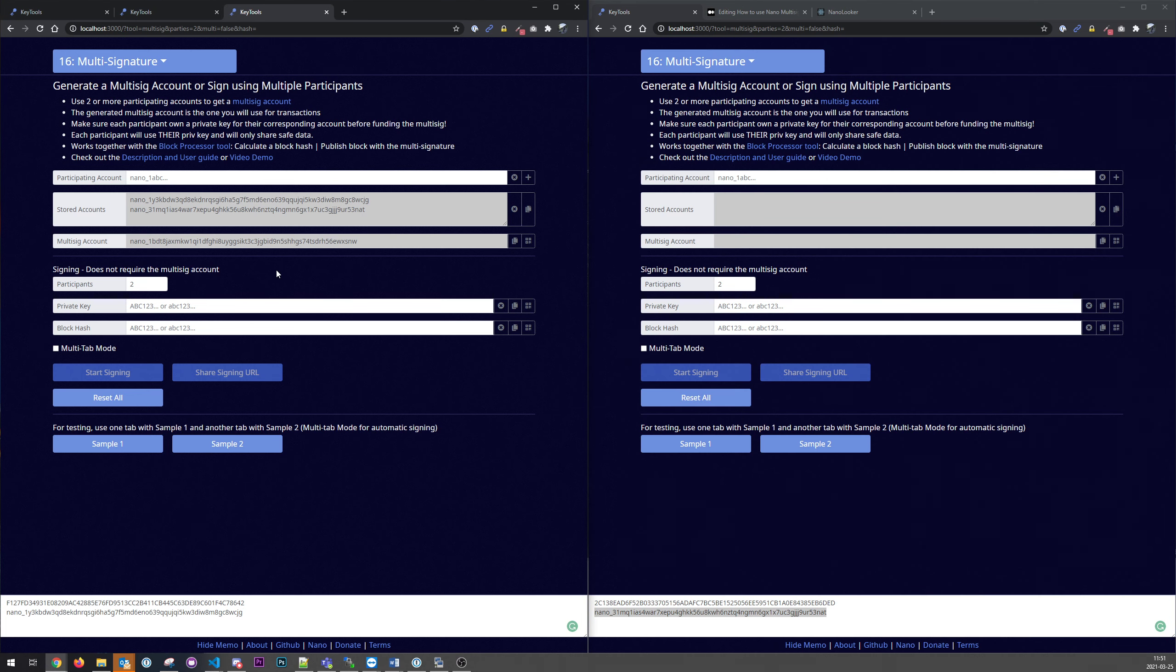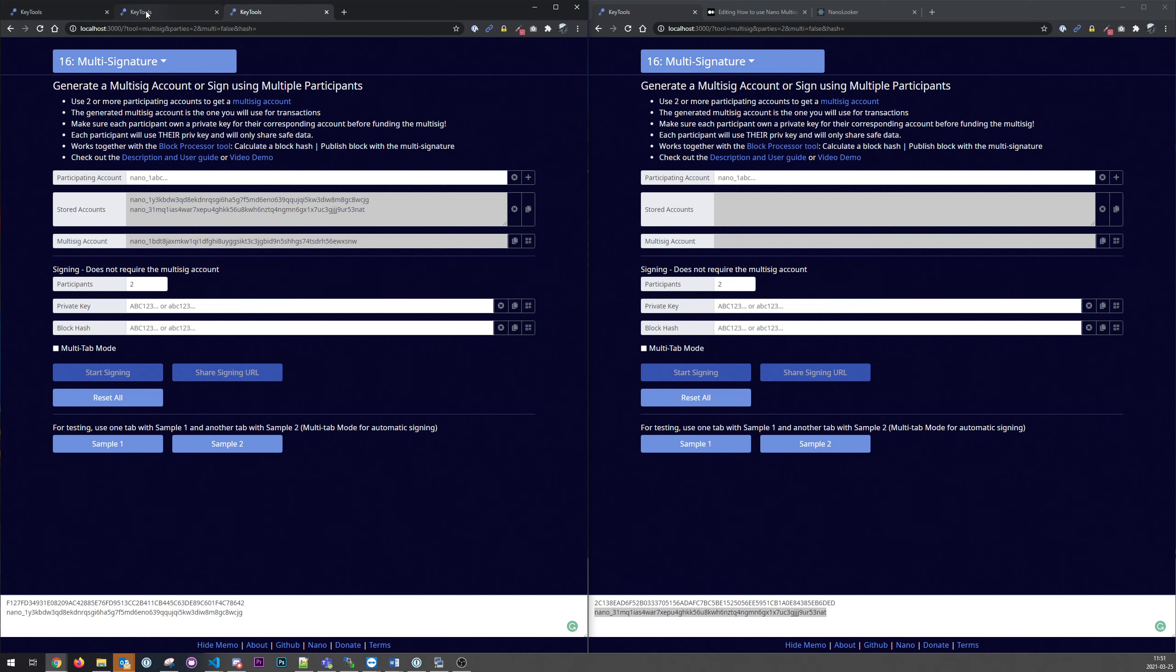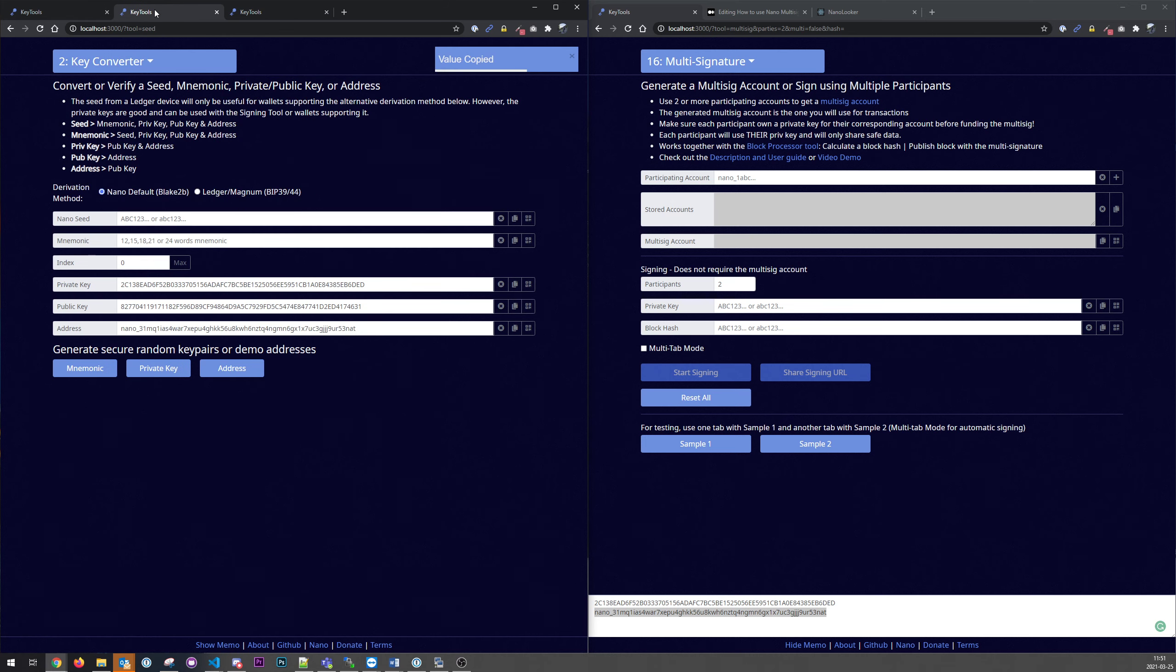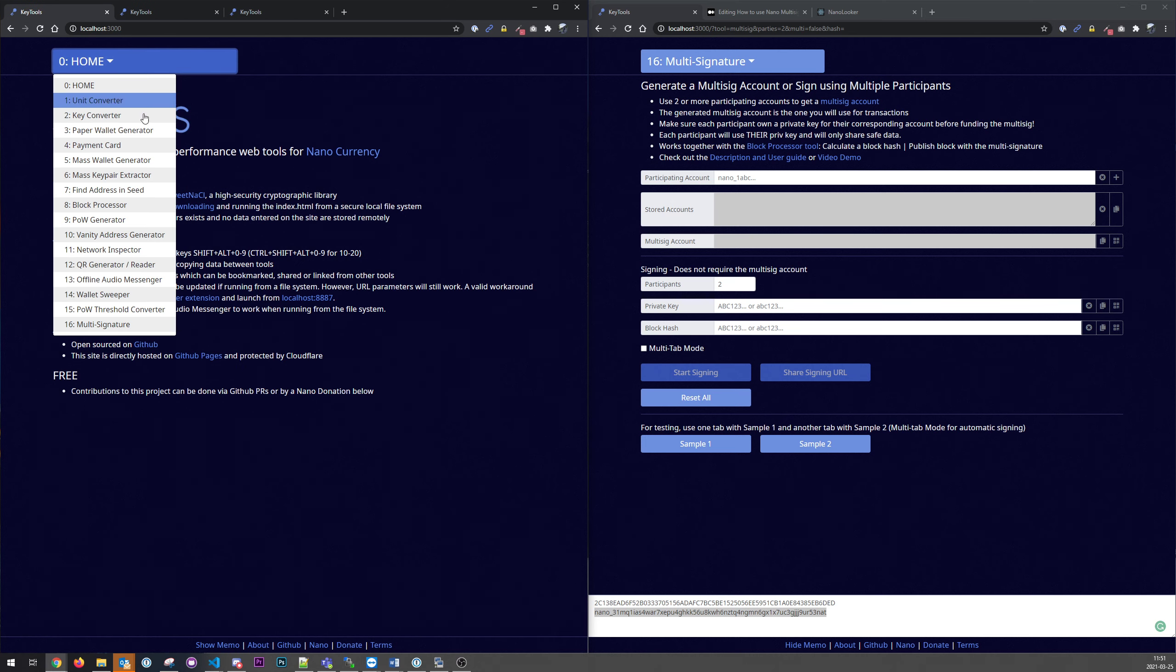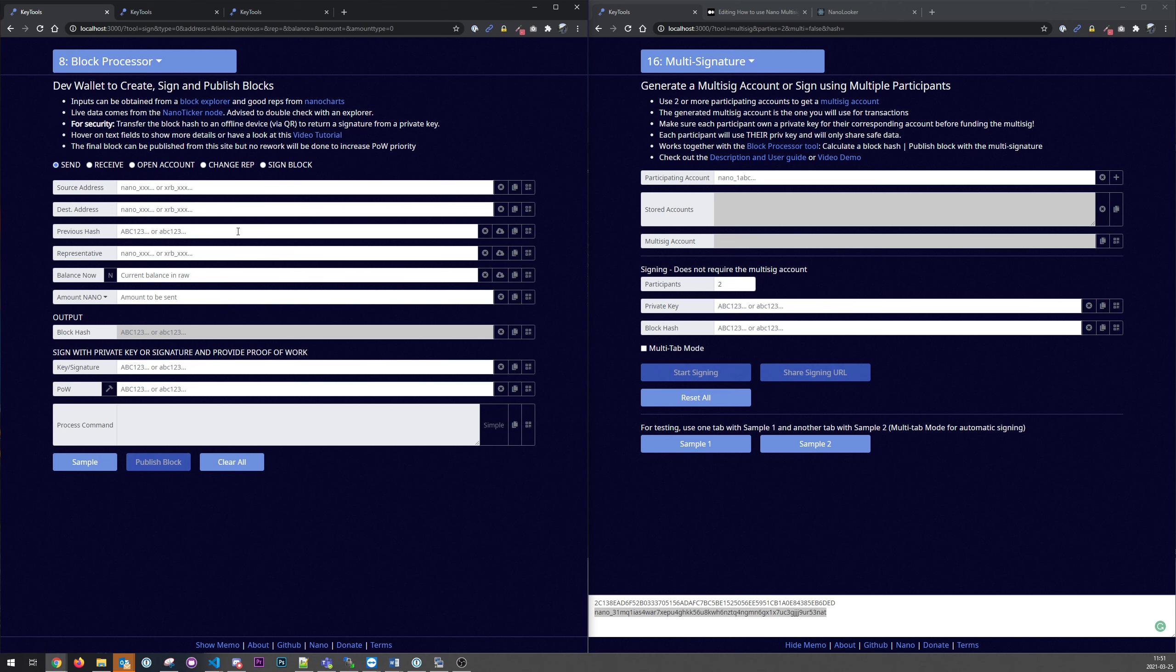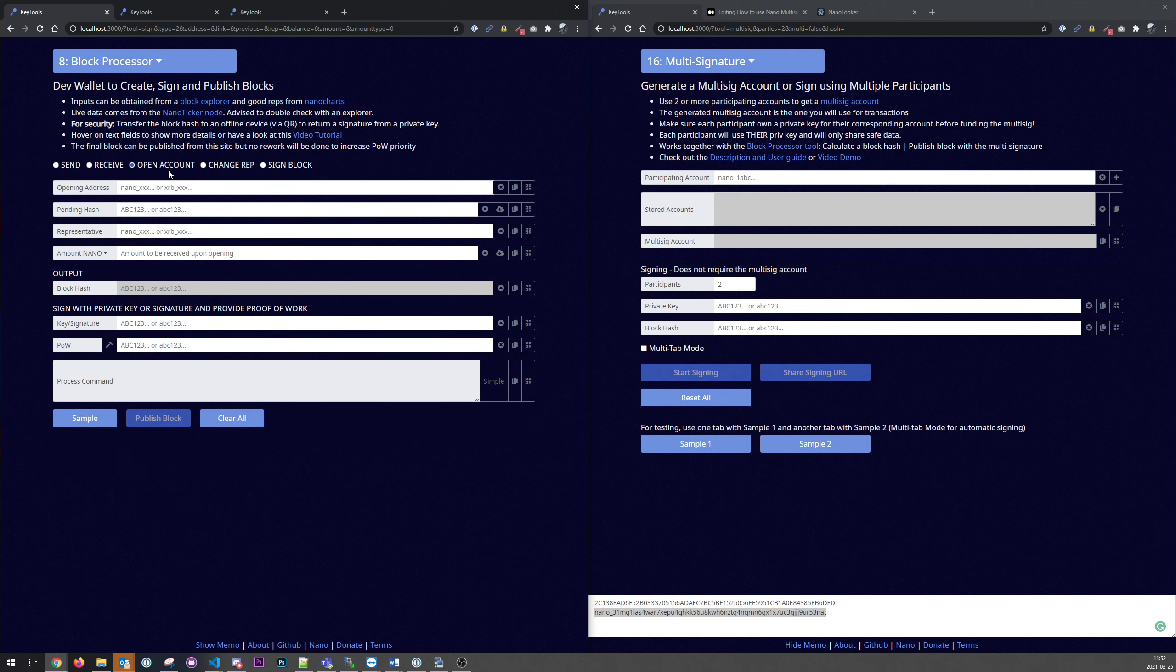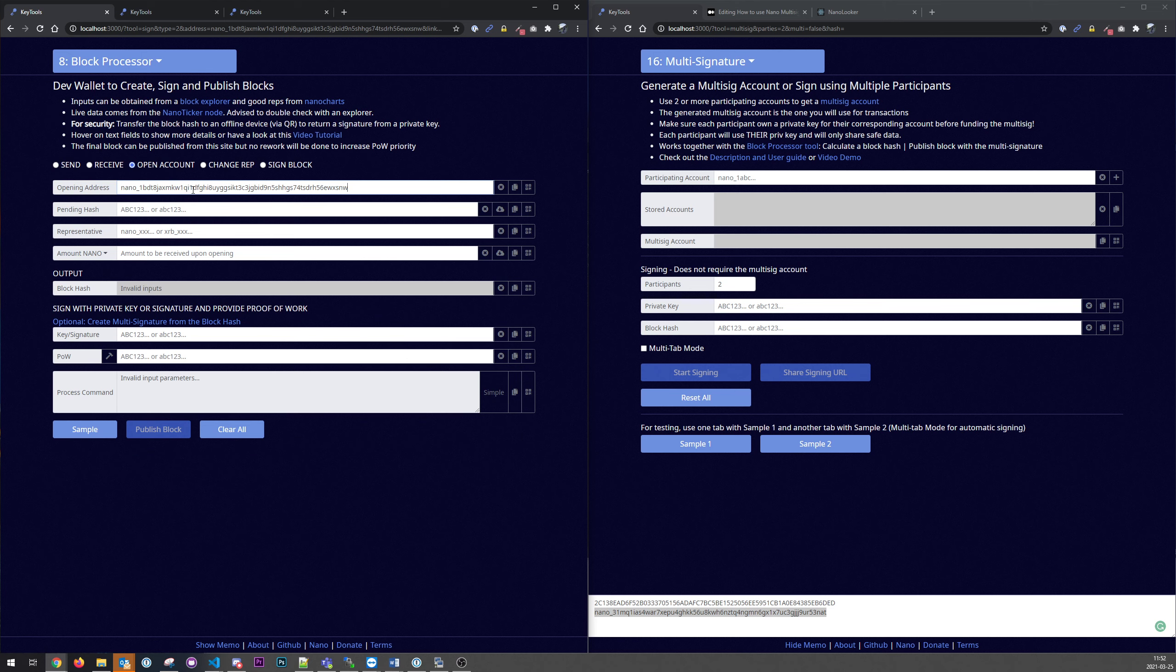The next thing we need to do is create the block cache because we want to test this transaction and receive the pending block on the nano network. And for that we could use the block processor tool. So we will create an open account. Paste the address here and representative. We could use the same in this case, it doesn't matter.